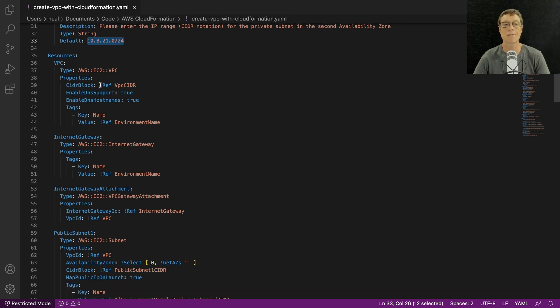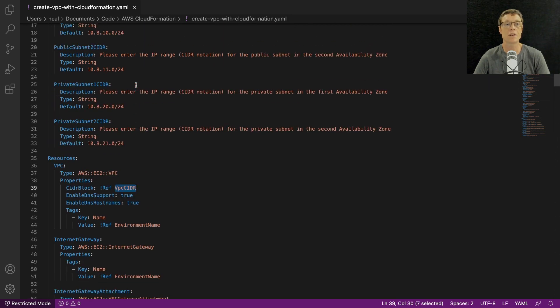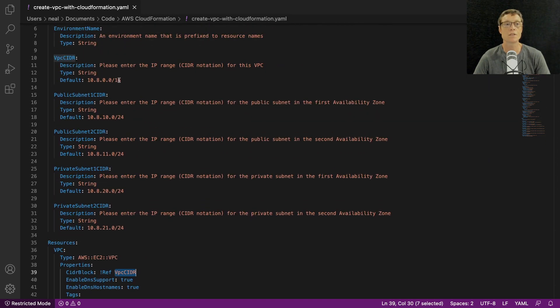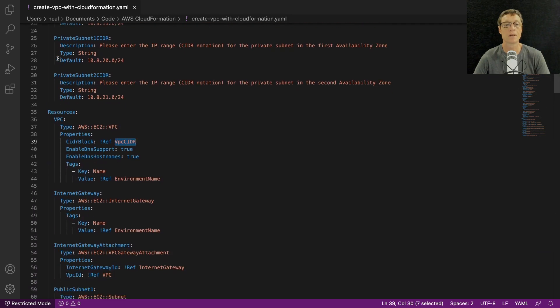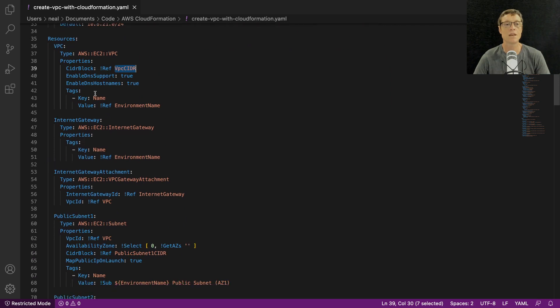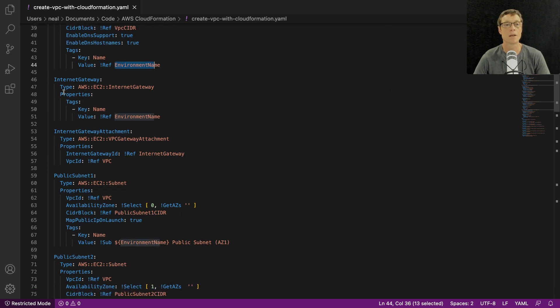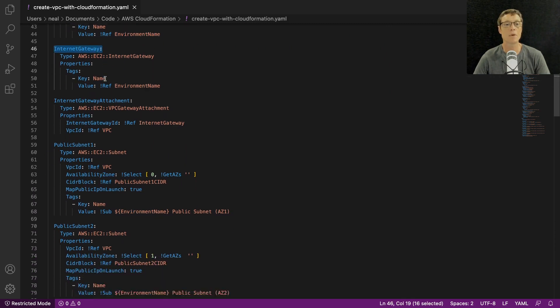Then you can see some more resources here. So we've got the VPC itself with the CIDR block and there's a reference here which references VPC CIDR which is specified back up here. We can see the key is name, the reference here is environment name which we have specified elsewhere.